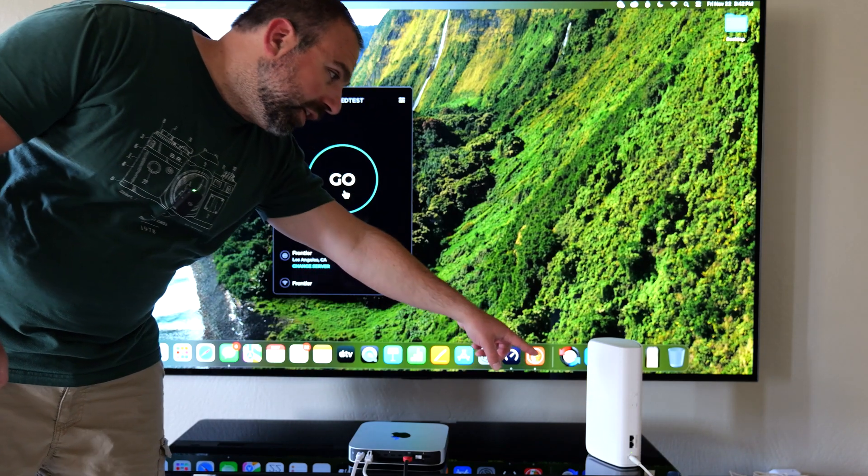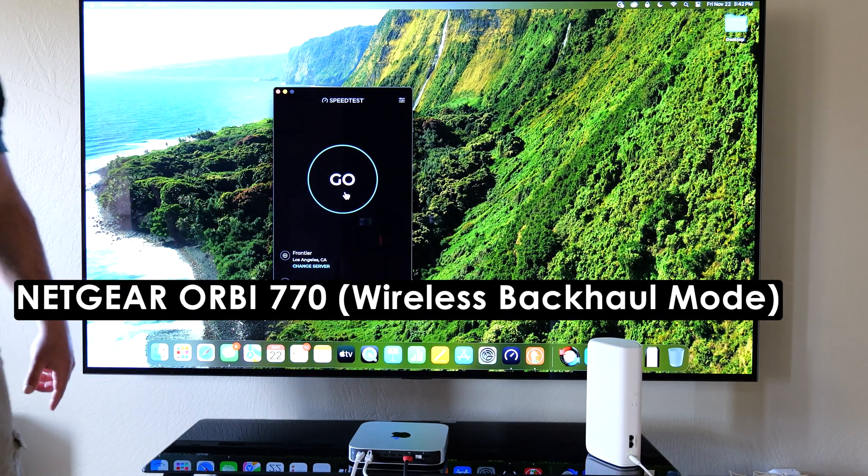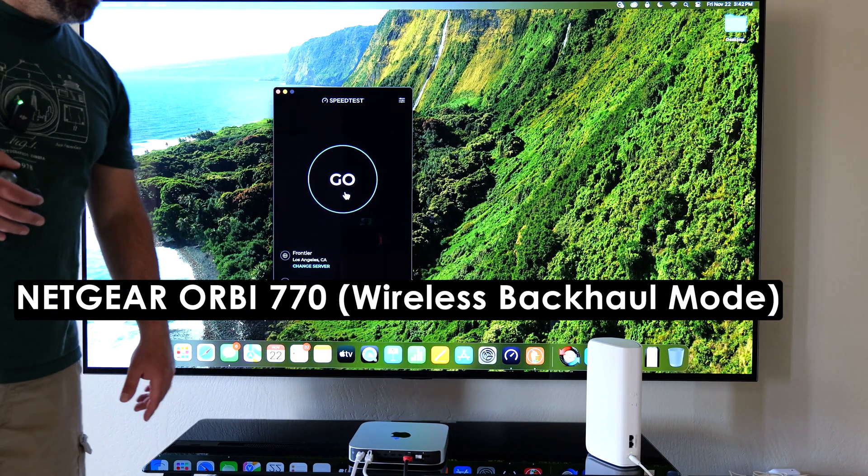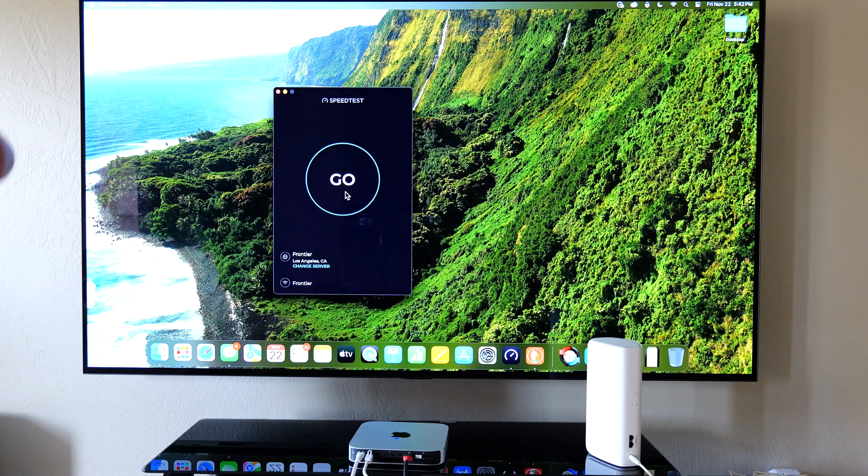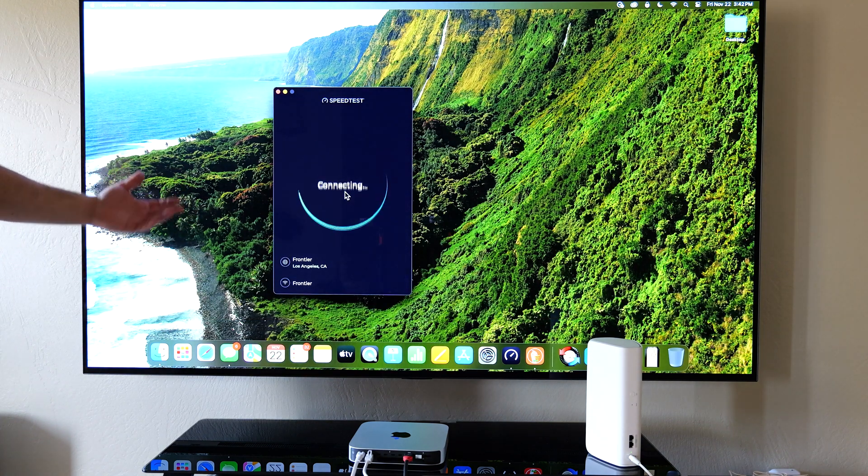What's up guys, that's the Netgear Orbi 770. It's a Wi-Fi 7 mesh system designed to increase Wi-Fi coverage throughout your home.